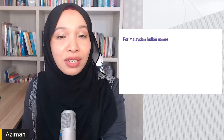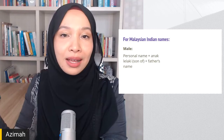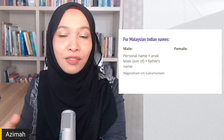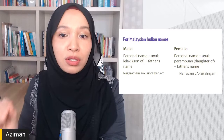For Malaysian Indian names, it's slightly different. A male has a personal name plus the word for 'son of' plus his father's name — for example, Nagaratnam son of Subramaniam. Similarly, a female has a personal name plus 'daughter of' plus her father's name — for example, Narayani daughter of Sivalingam.